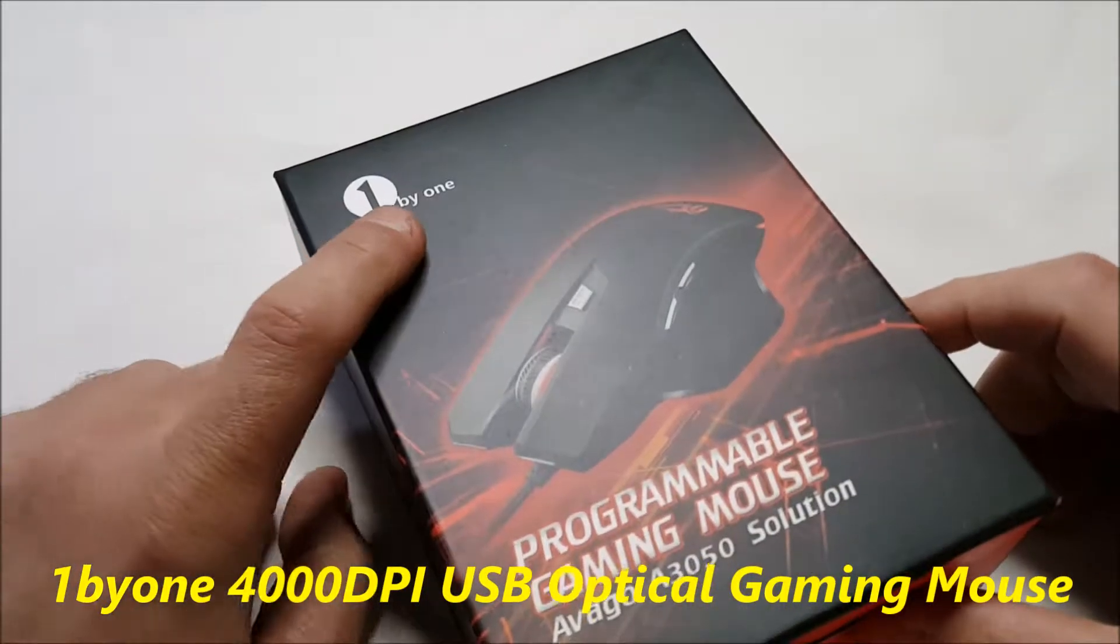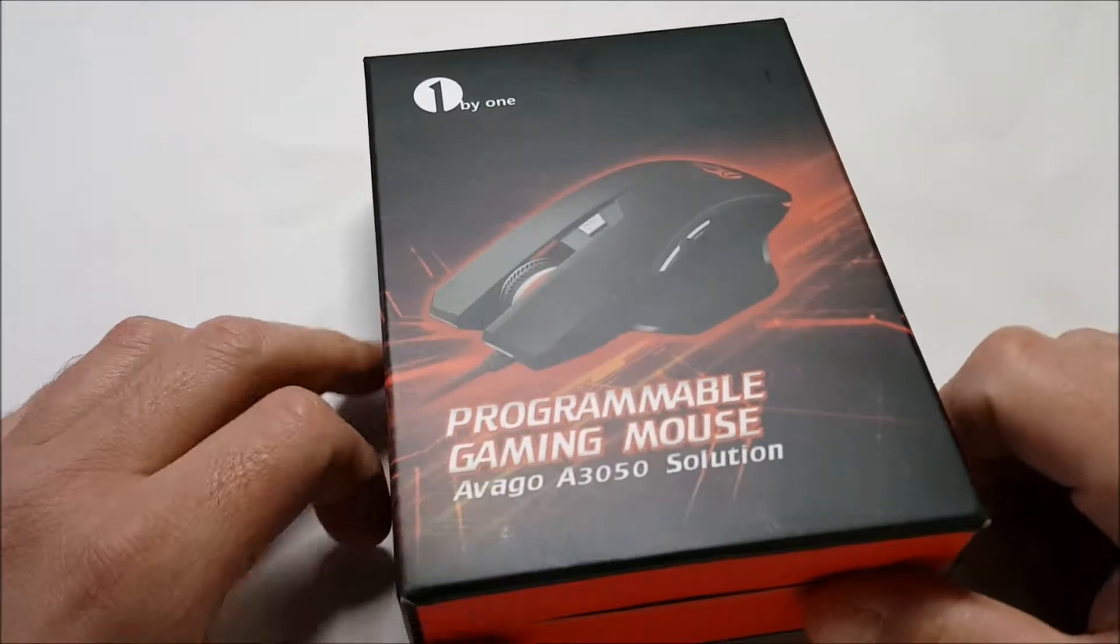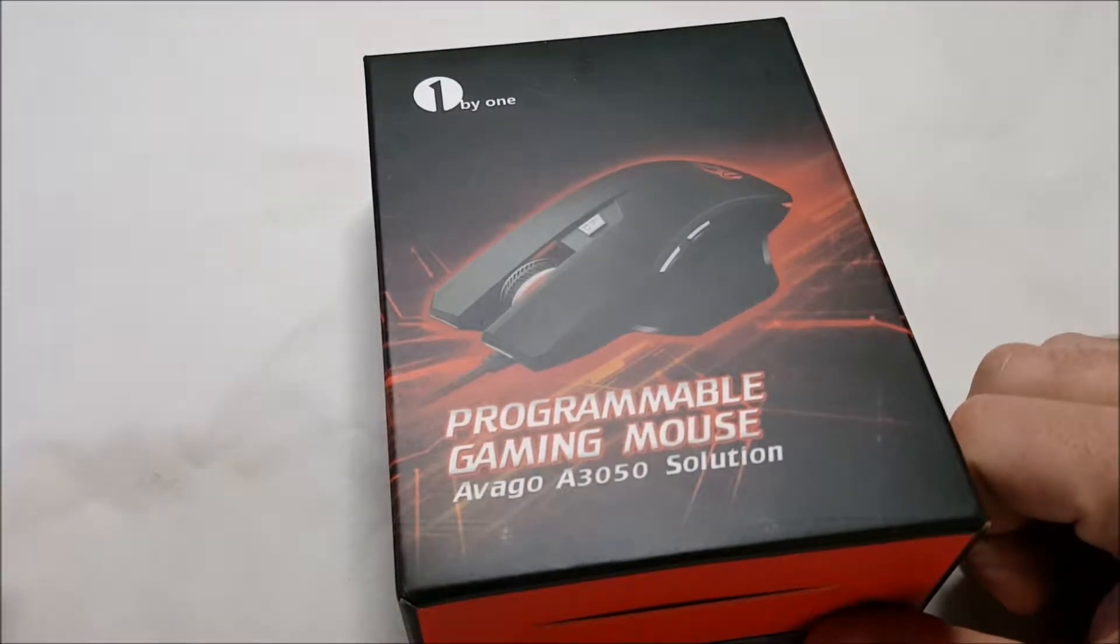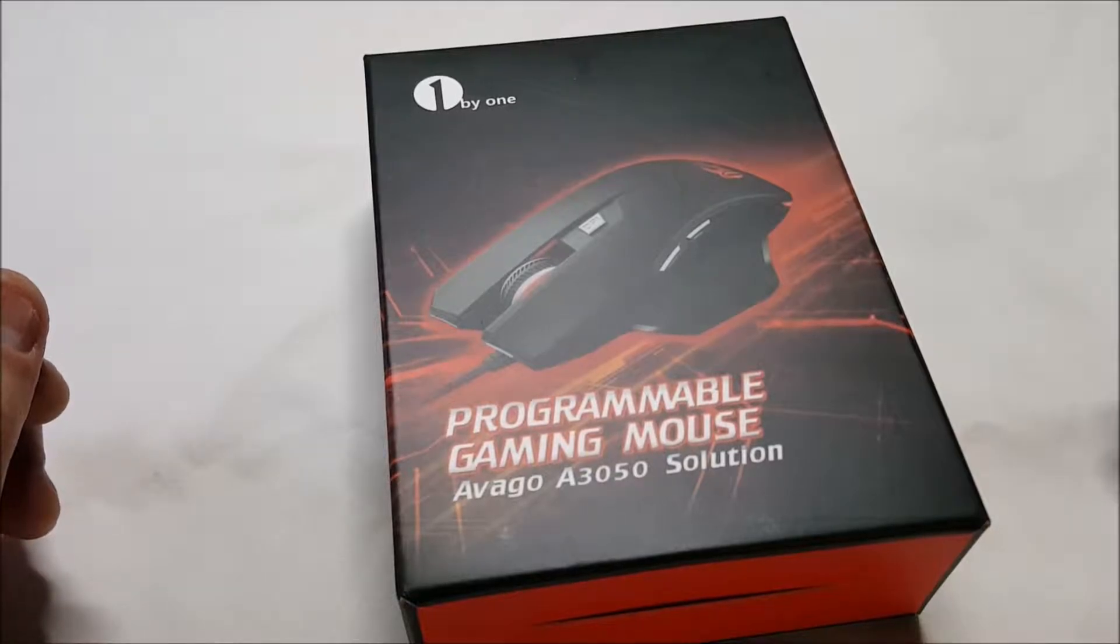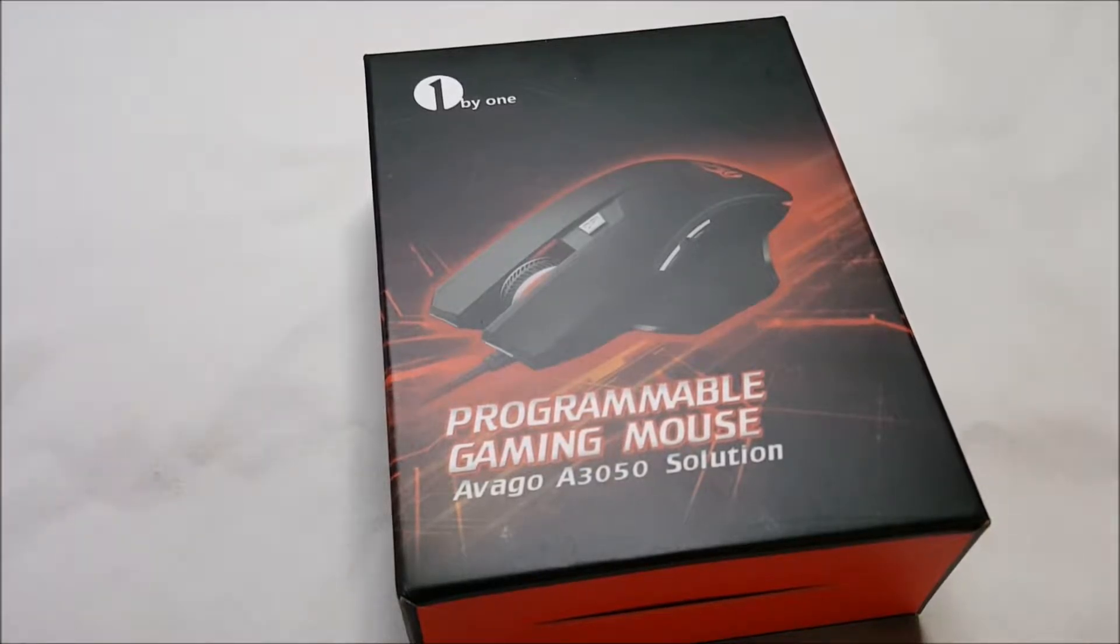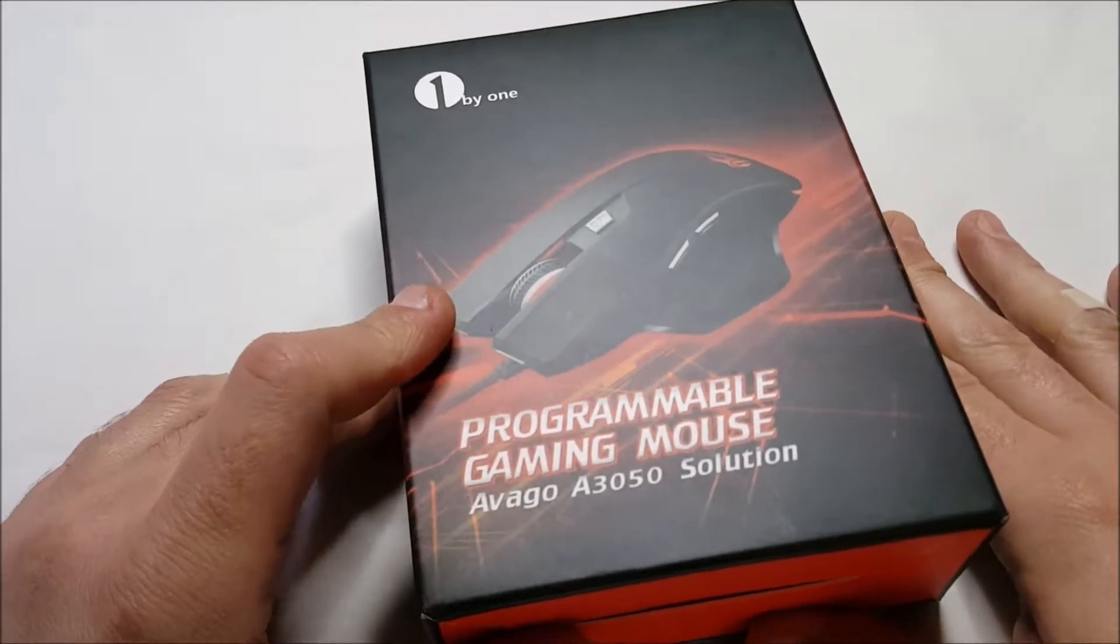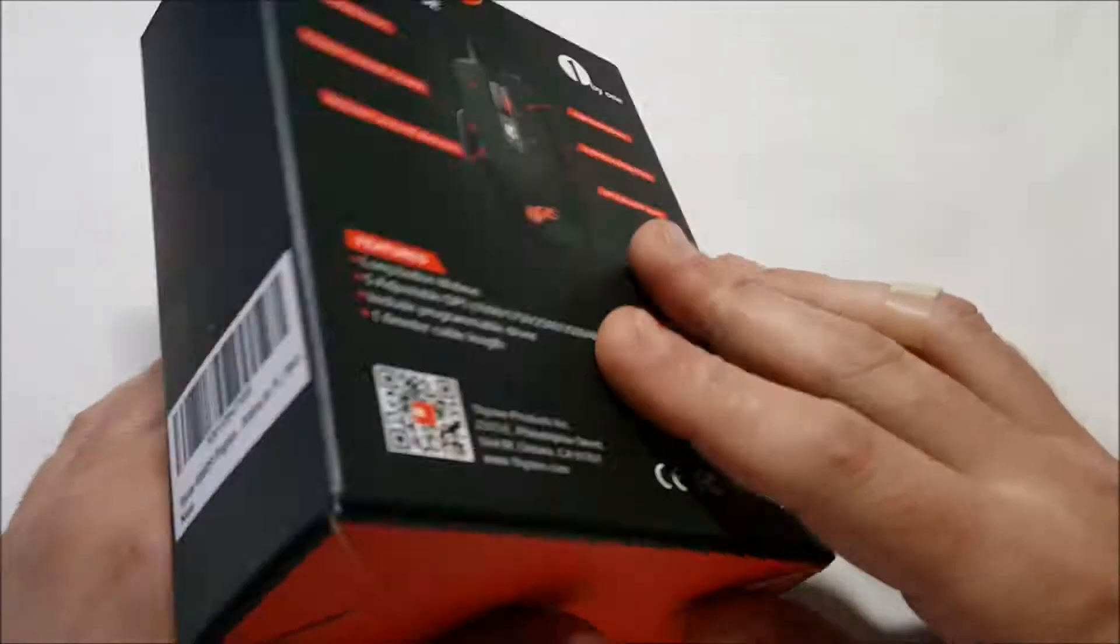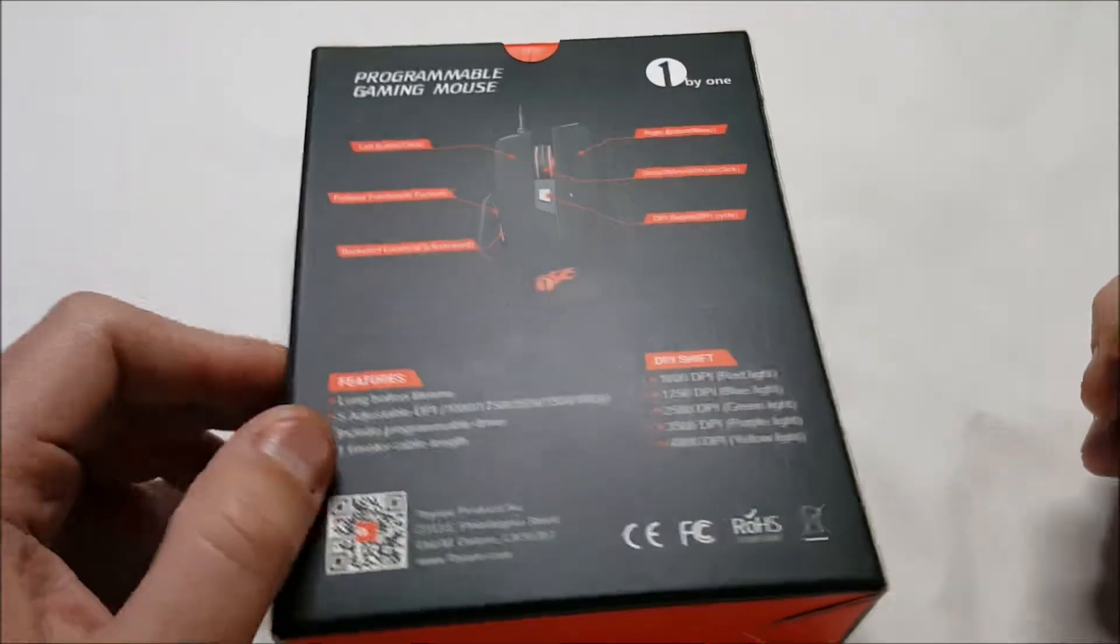a gaming mouse, one by one, programmable gaming mouse, Avago A3050 solution, which is the chipset, of course. This is an optical gaming mouse.